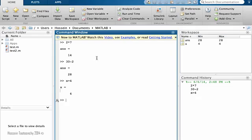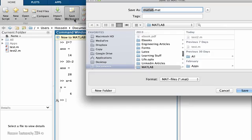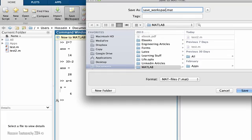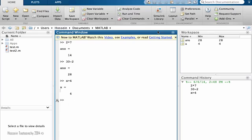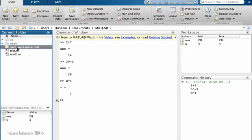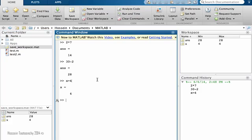However, you might be tempted to do this: save workspace, and let me save it here. Hit enter. And you will notice that the new save workspace is created, and so I'm fine.